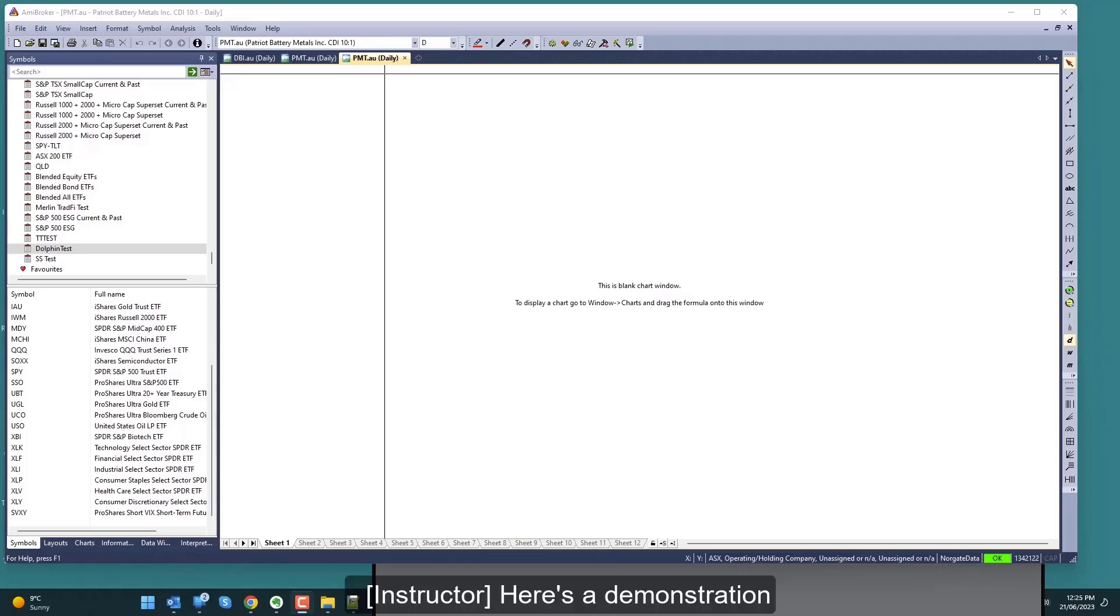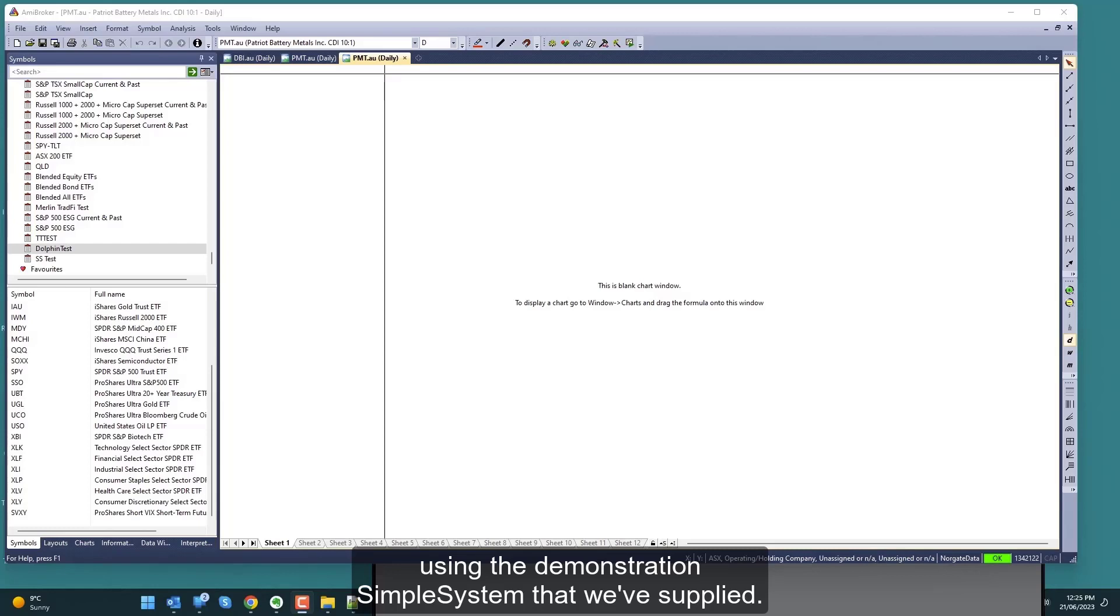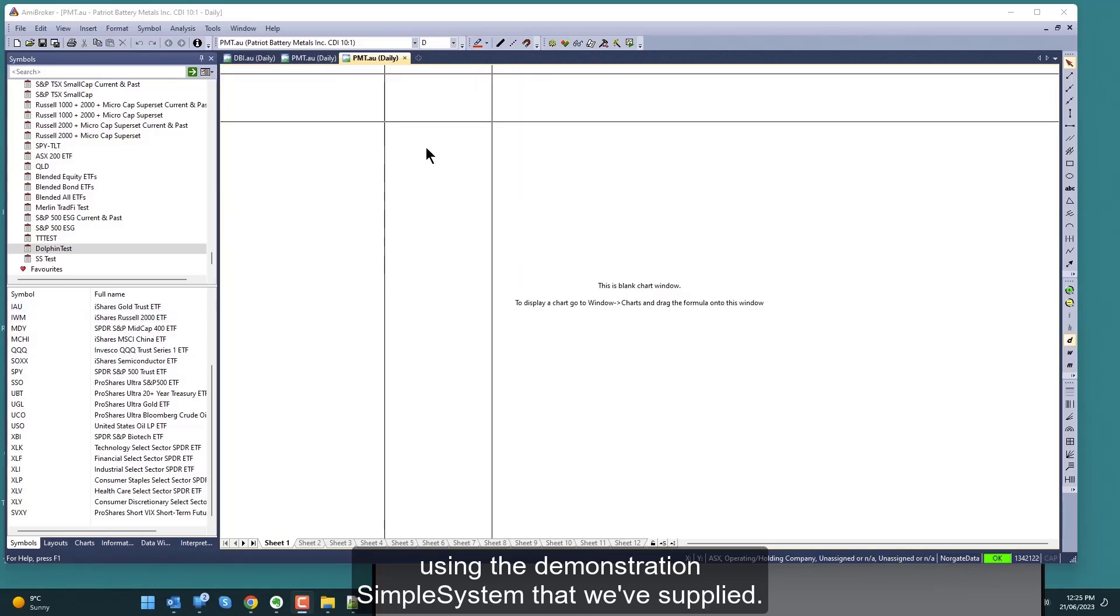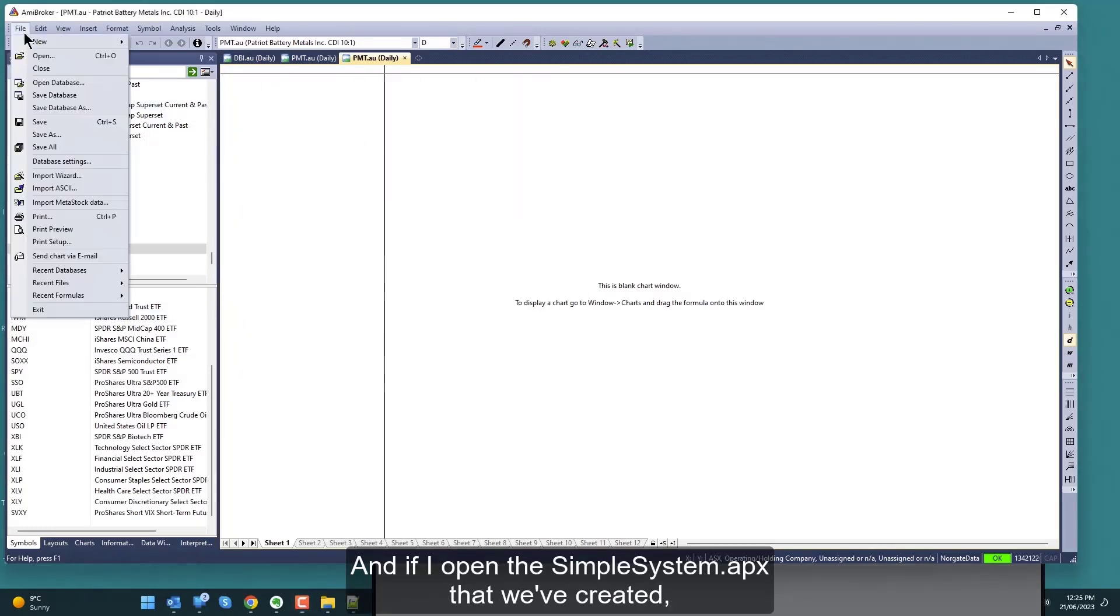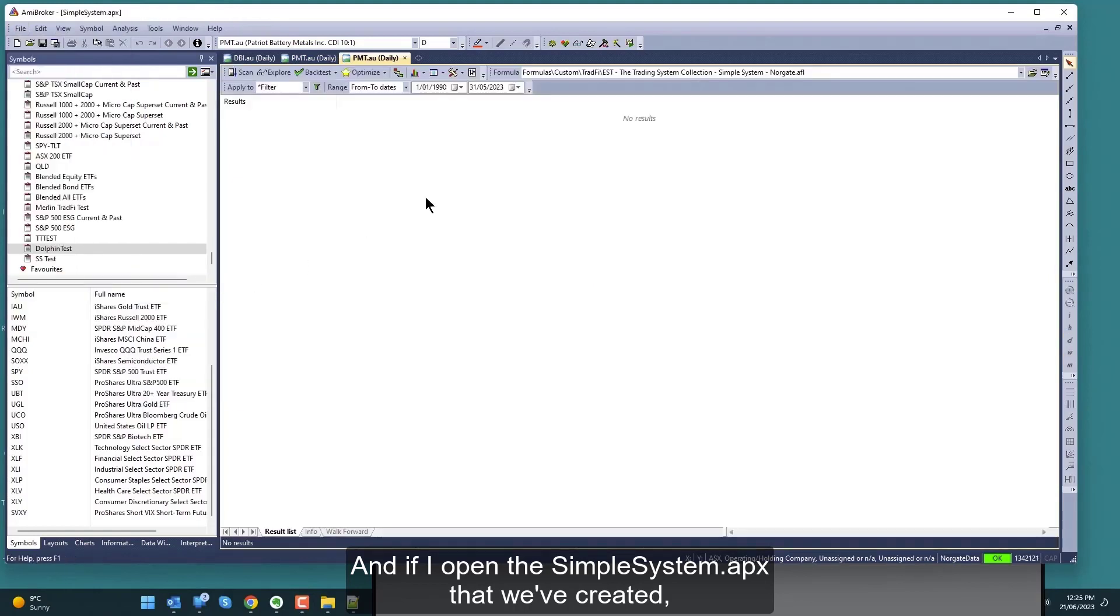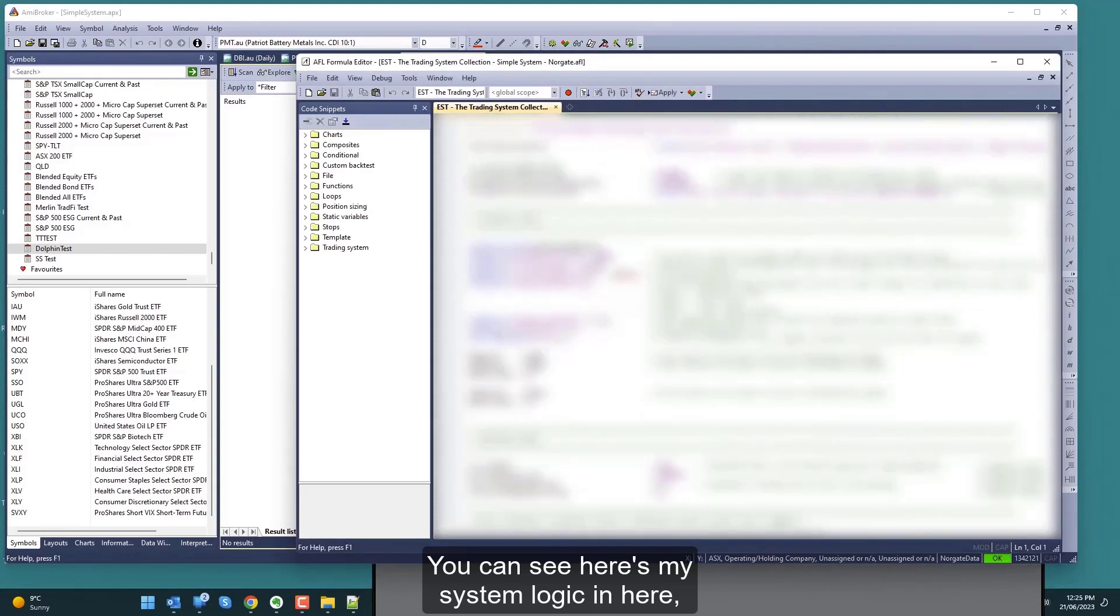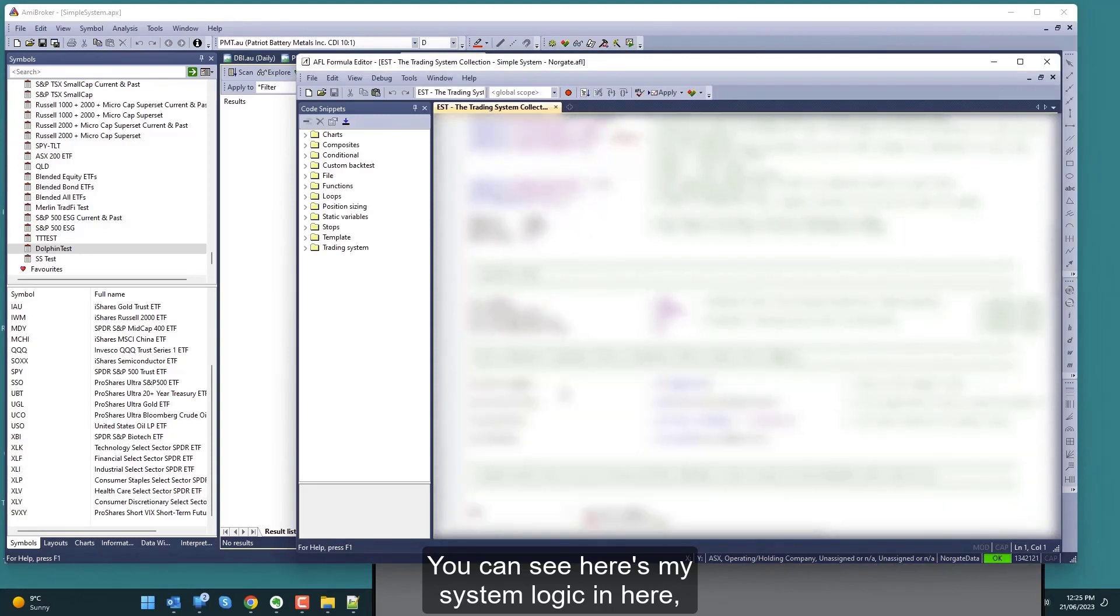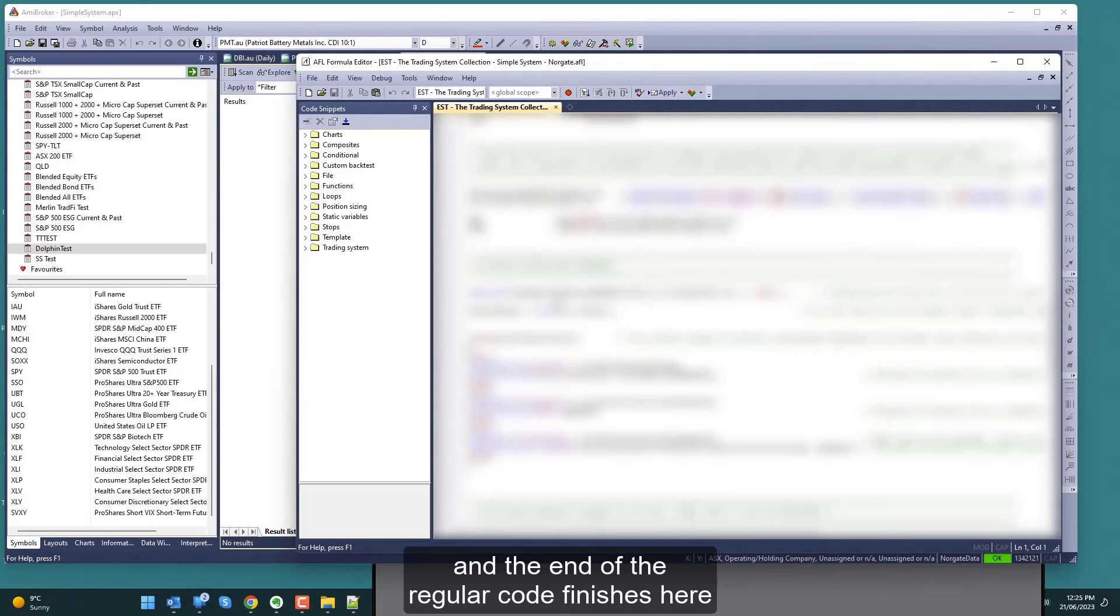Here's a demonstration of the smart stock trading automation engine in action using the demonstration simple system that we've supplied. I've got AMI Broker open here, and if I open the simple system APX that we've created, I'll bring up the code.